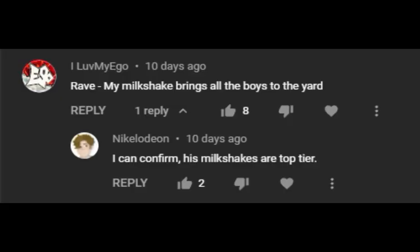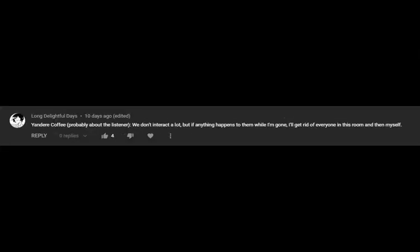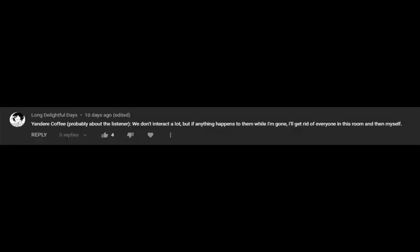My milkshake brings all the boys to the yard. Wait, should I do this in like upbeat yandere, or... Ah, we'll do it in both, what the heck. We don't interact a lot, but if anything was to happen to them while I was gone, I'd get rid of everyone in this room and then myself. We don't interact a lot, but if anything was to happen to them while I'm gone, I'd get rid of everyone in this room, and then myself.